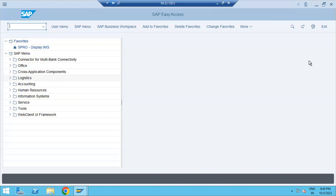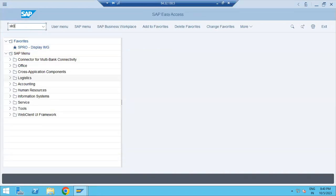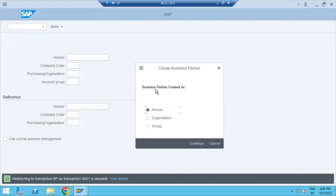In ECC you are using XK01, MK01, FK01, but in S/4HANA, SAP is giving one single transaction code for the entire master data — vendor master record, customer master record, employee master records. That single transaction code is called Business Partner, BP. Even if you try to enter XK01 or MK01, the system will go directly to creating the business partner. You can see the message at the bottom: transaction XK01 is obsolete.